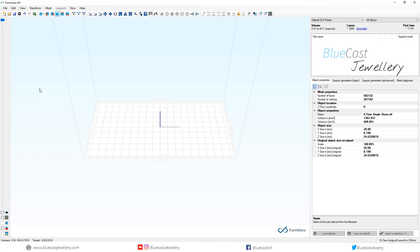Today we're going to go for a feature that I like using in firmware where we separate the supports from the model when we export it. I use this majority of the time when I'm importing the file into a secret composer to over cure the supports.